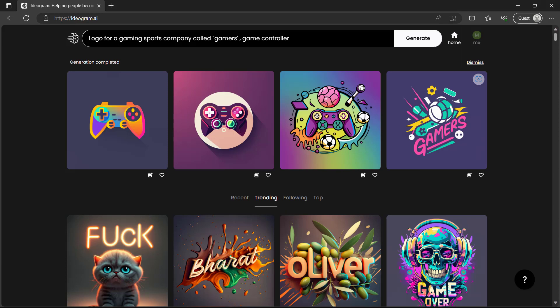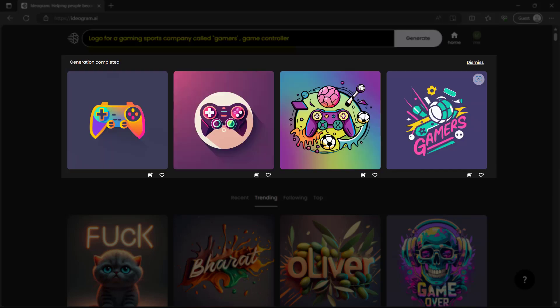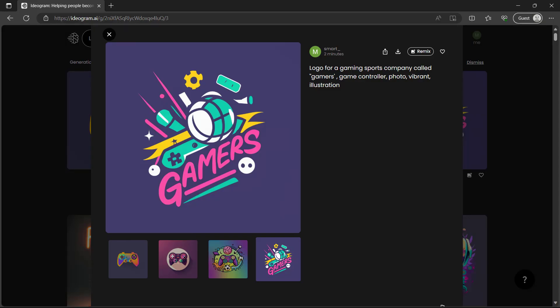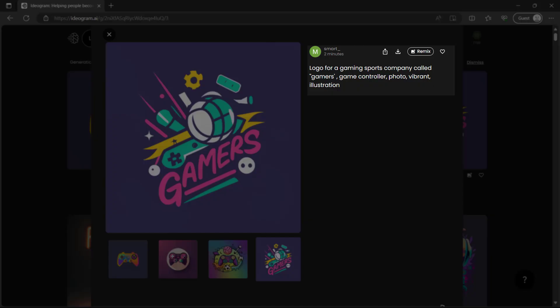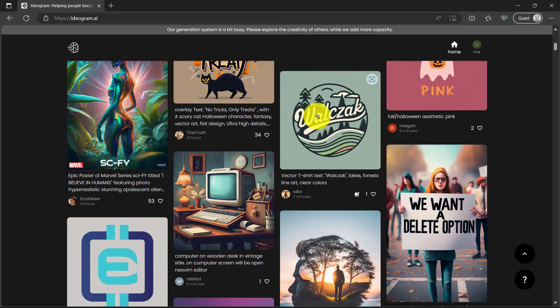I've also seen some people use this to create logos. So let's try to make one. Let's say logo for gaming sports company called, enter the text that you want, gamers. And then let's say include game controller. And then below here are the results. So the first three results are kind of not perfect but the fourth one we can work on that. So you see I added photo, vibrant, and illustration for the styles.